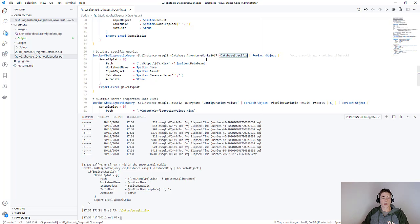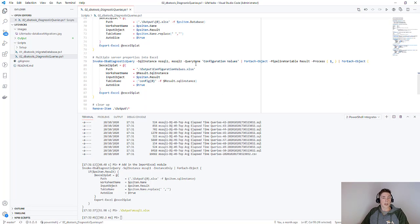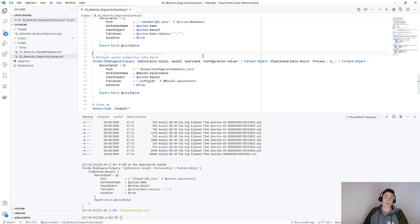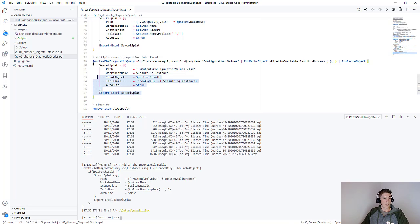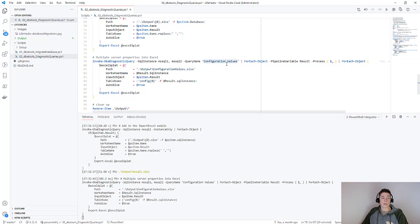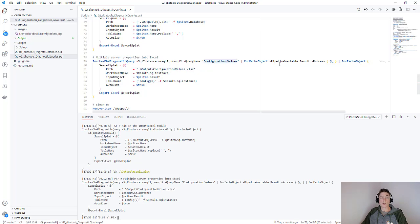The final thing I want to show you is what happens if we want to run a single query against multiple servers and output that to Excel. So let's run this. We are going to run the configuration values query against two instances again.